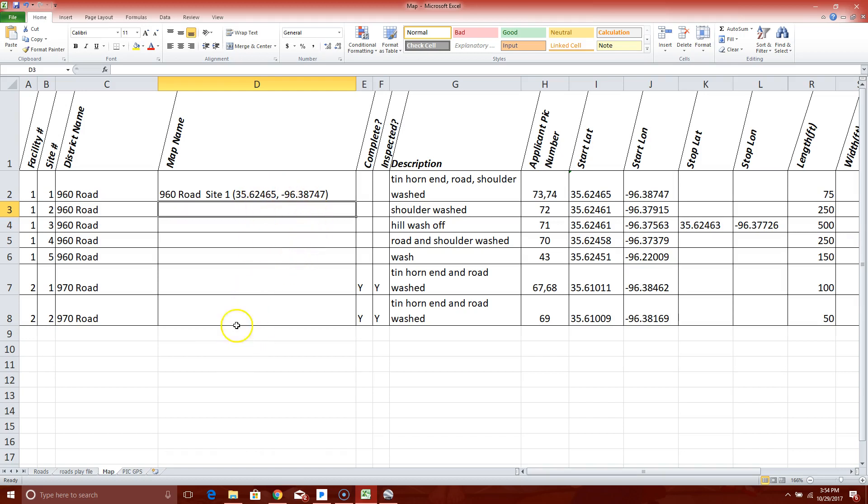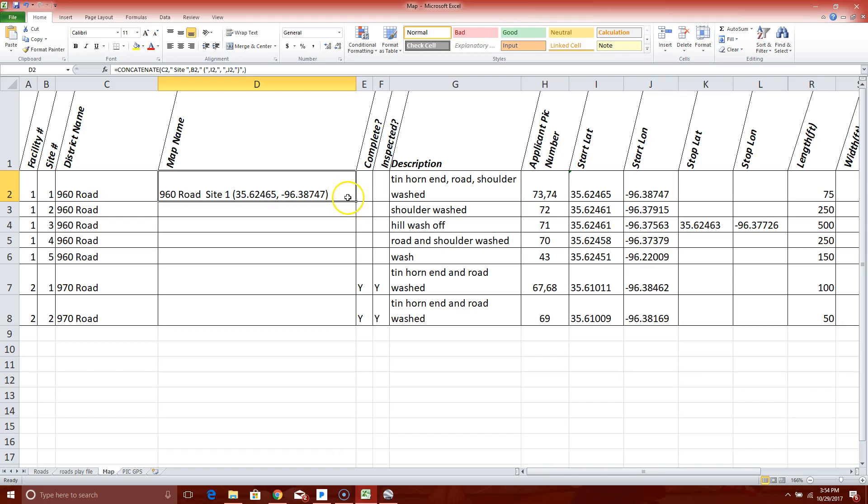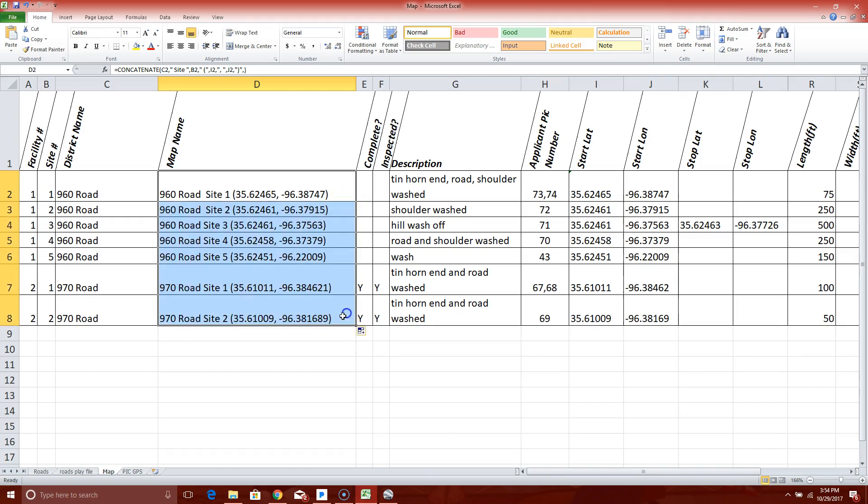I don't want to type all that in every time. So click on the cell, hover over the right corner, bottom right corner to your plus sign. Turn to the little plus sign, left click and drag to the end of your spreadsheet, how many rows you've got in here. And they're all in here.